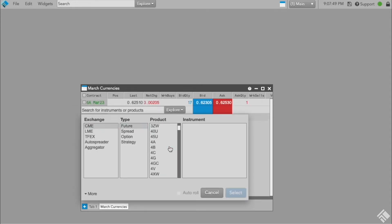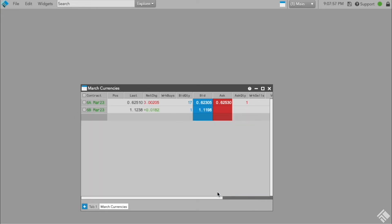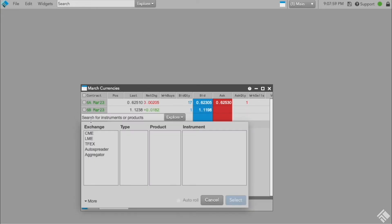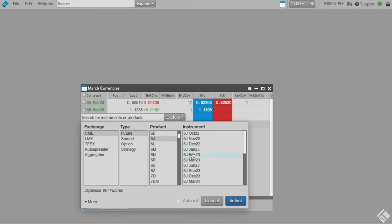You can also create a tab that includes all available instruments for a specific product. This method allows the expired contracts to automatically roll into the next contract and will automatically add new instruments to the tab as they become available.